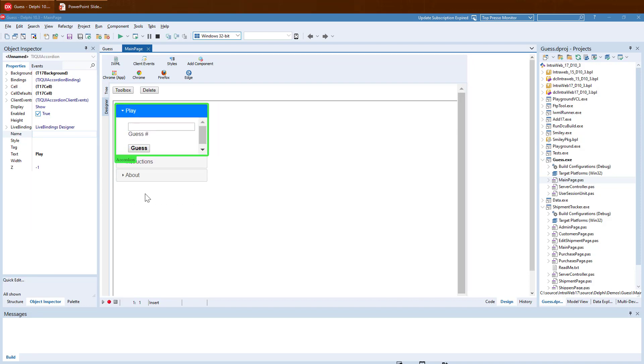Notice the green highlight? This is a Designer selector which shows which control is currently selected. It also displays the control class name and name if one exists. If we look at the Object Inspector, we can see that it updates as we select controls in the Designer.